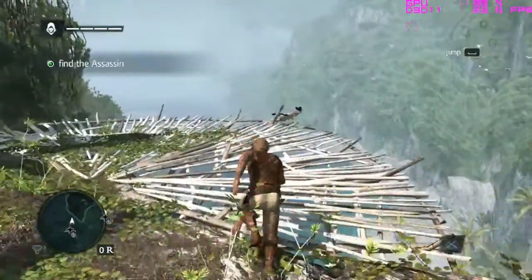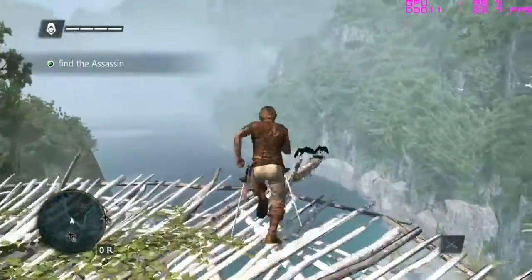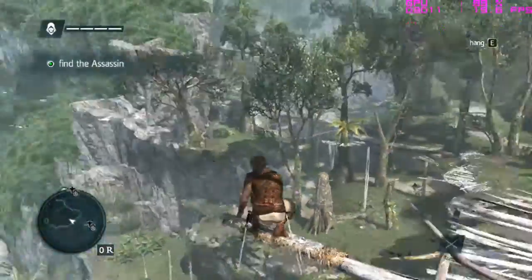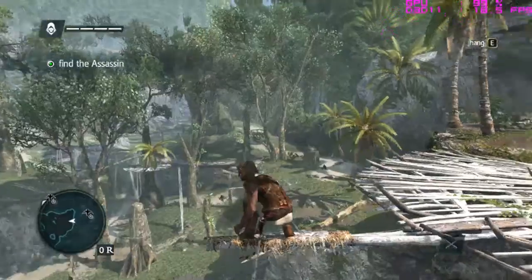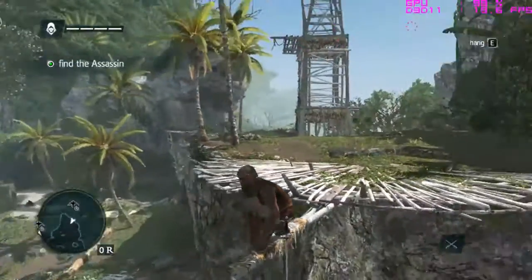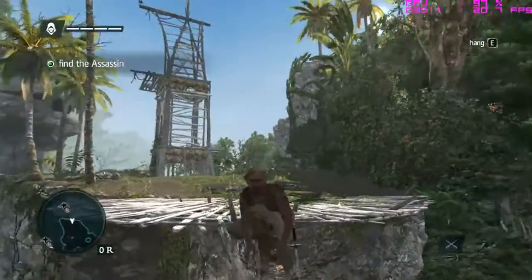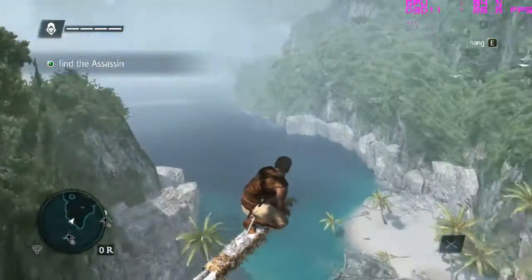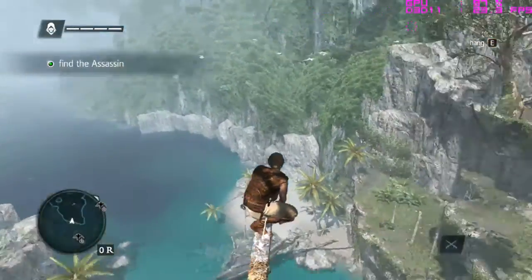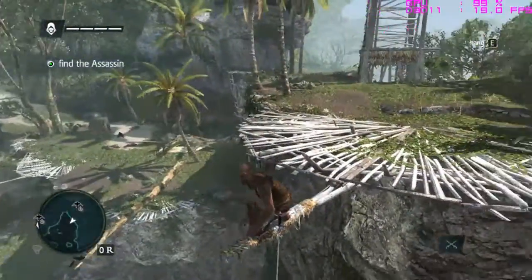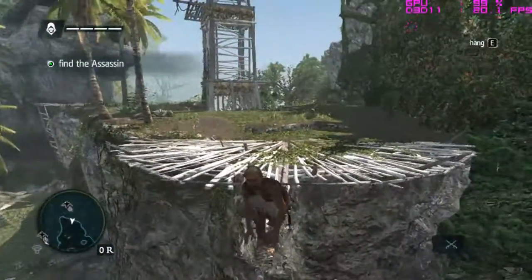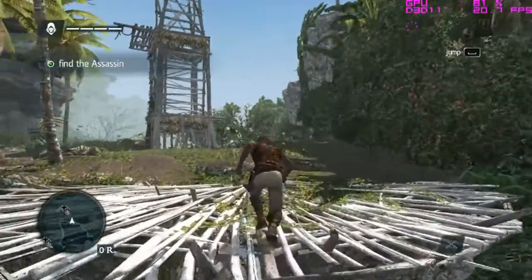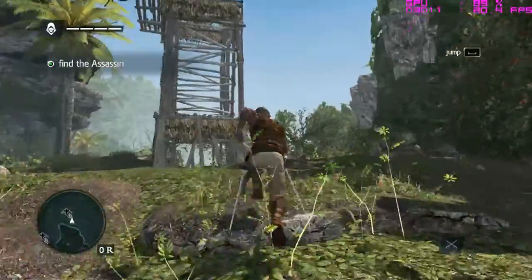I will just move around and show you how the game looks all around — it's looking pretty neat. There is no lag at all in frames; you can see it is continuously above 20, which means you won't see any kind of lag.